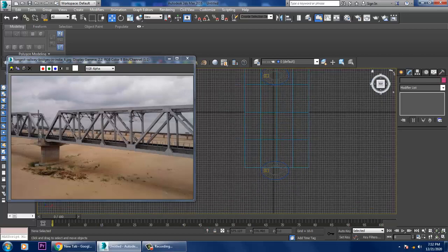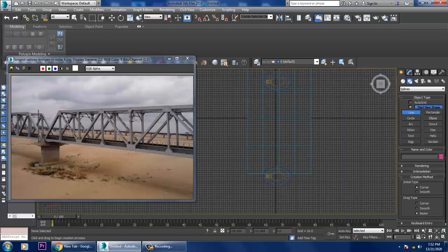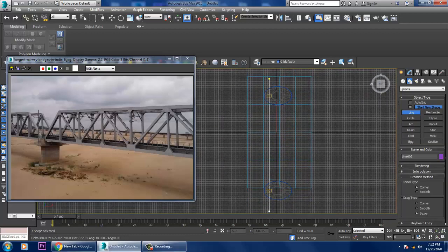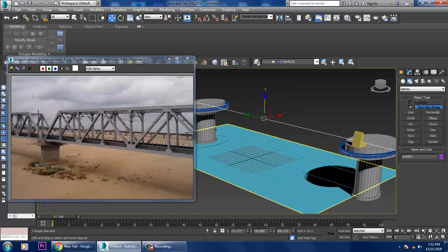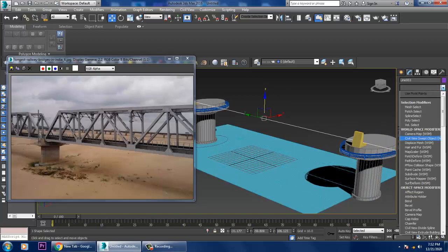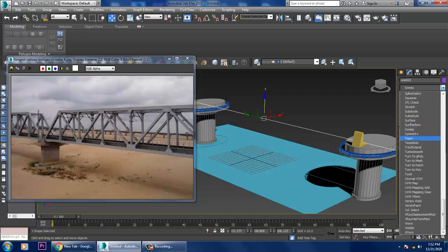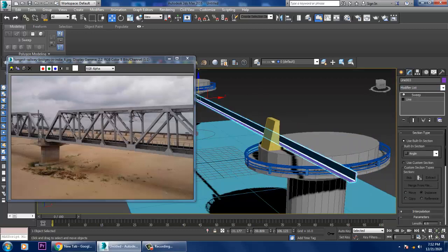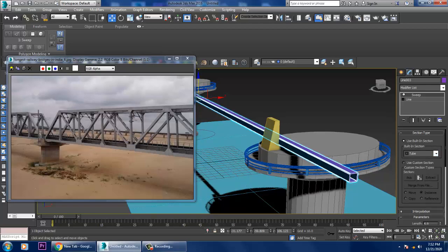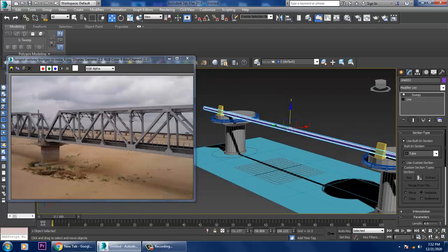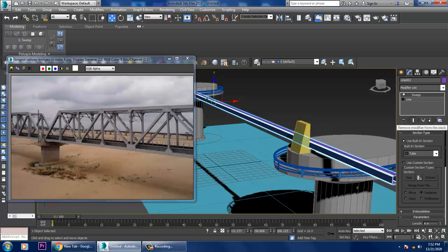In the top view, draw a line passing through the area and place it up. Go into the modifier — you can use the Sweep modifier. Select a shape like tube, channel, or bar. If you want it closed, that can also be done.